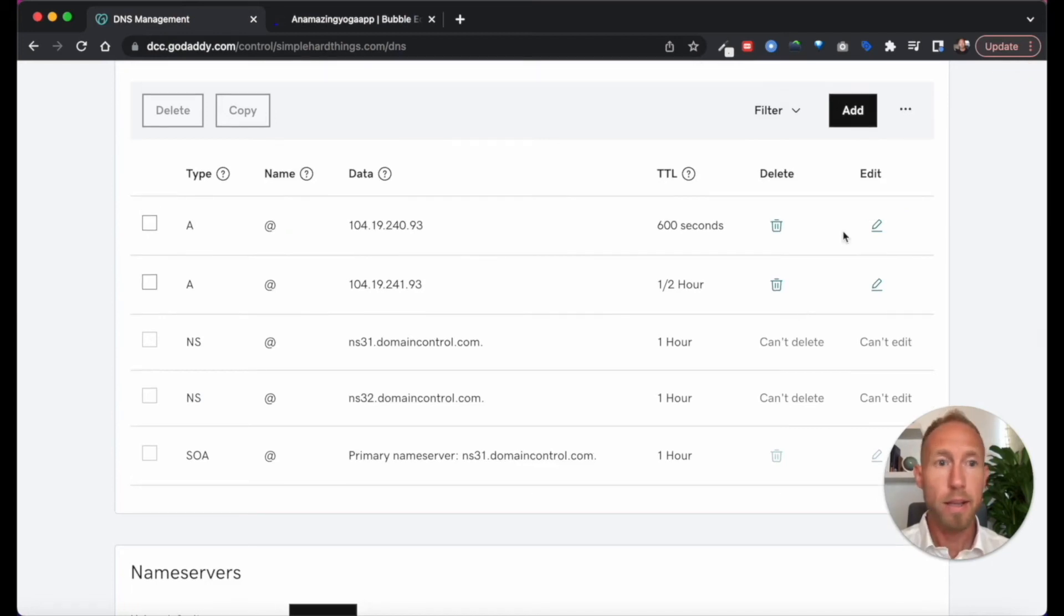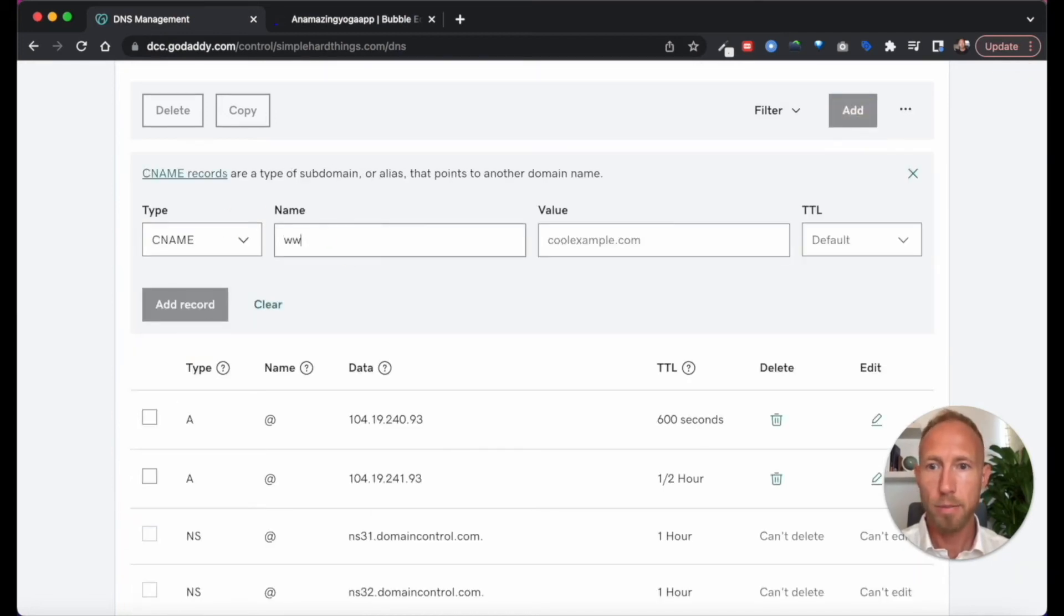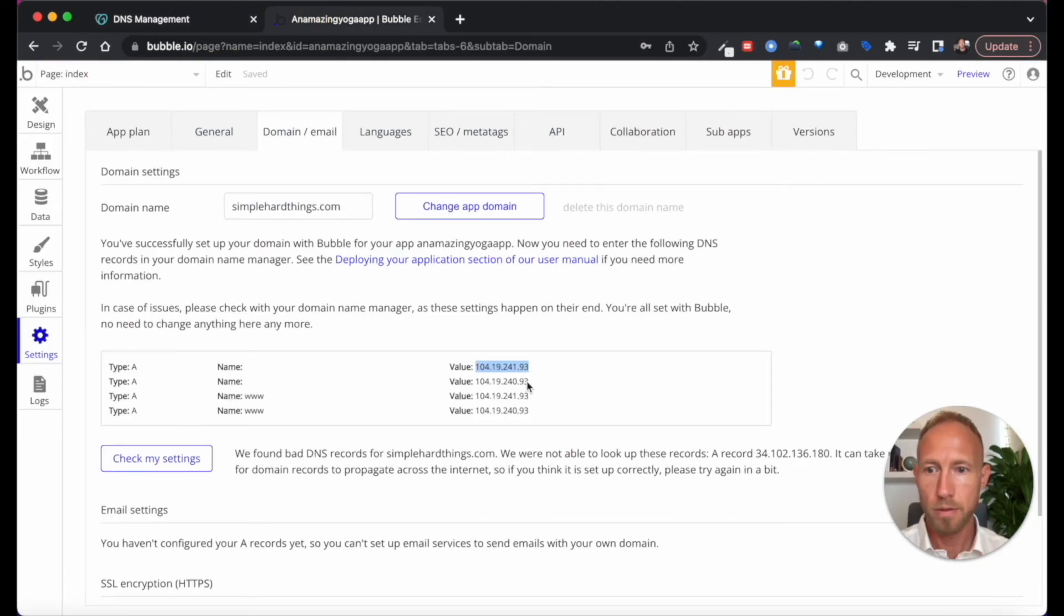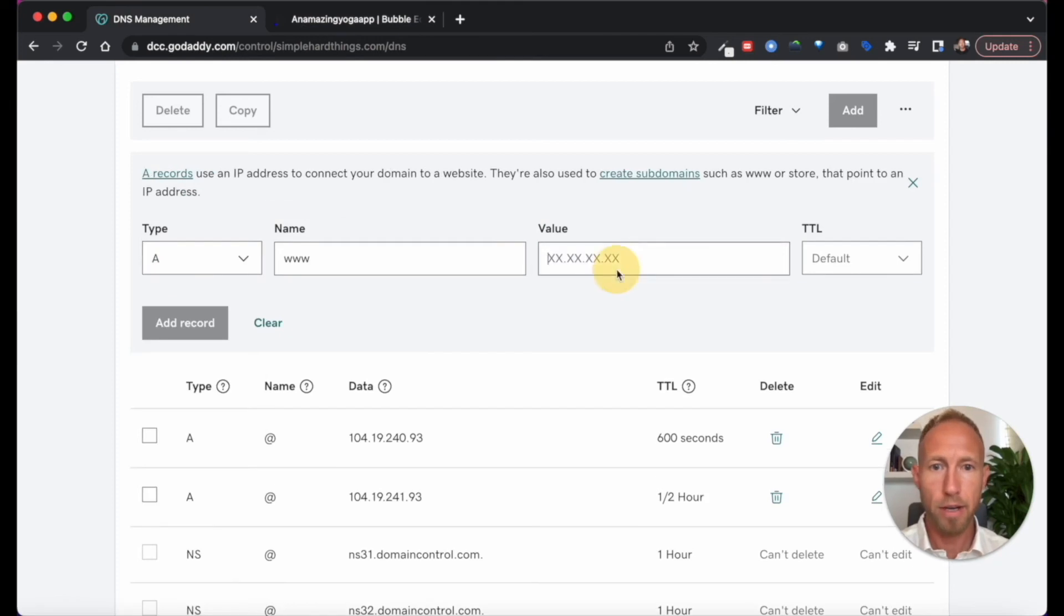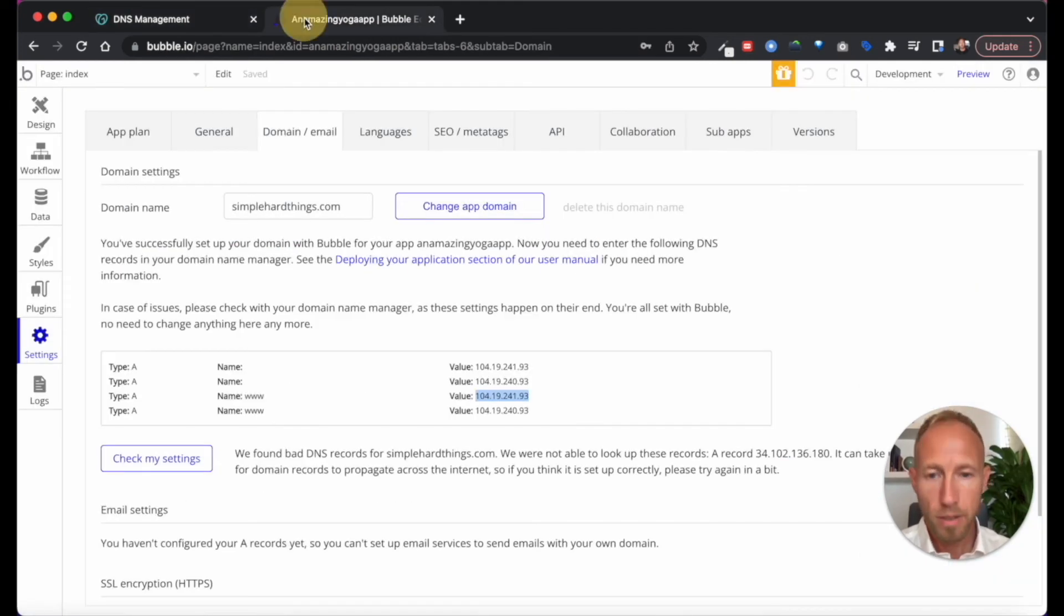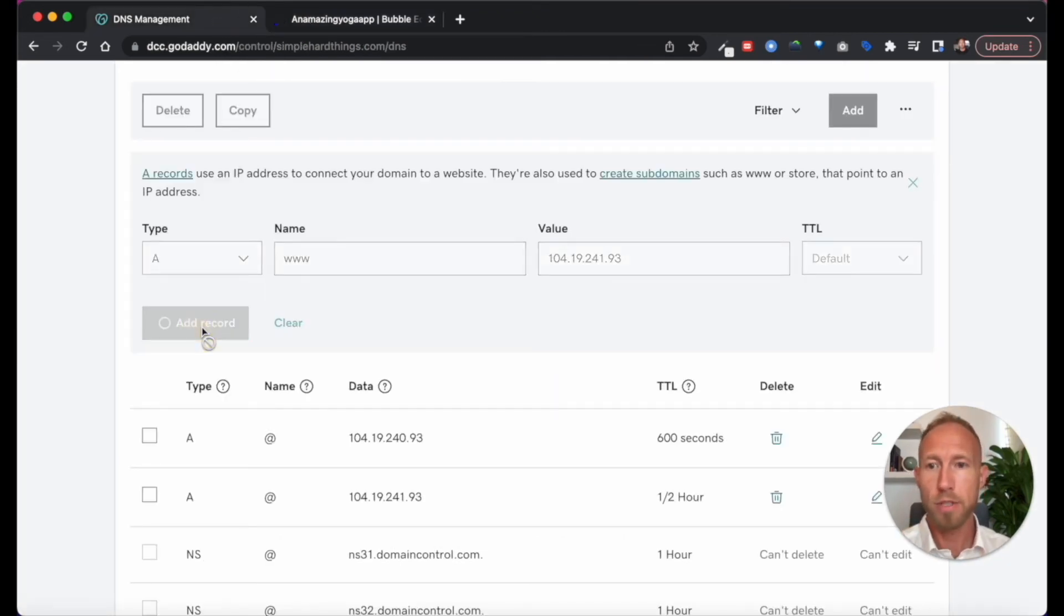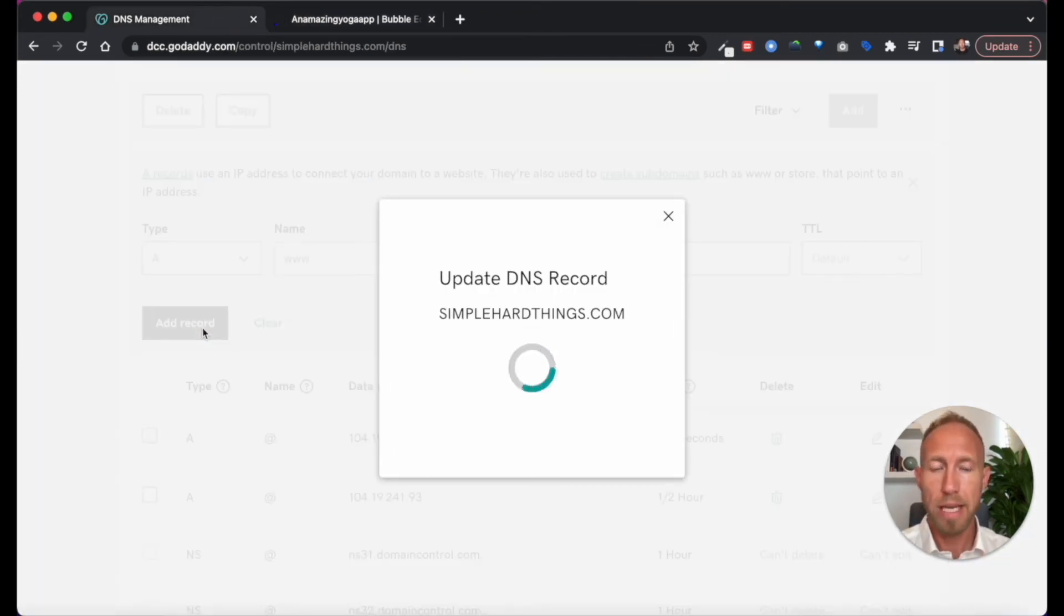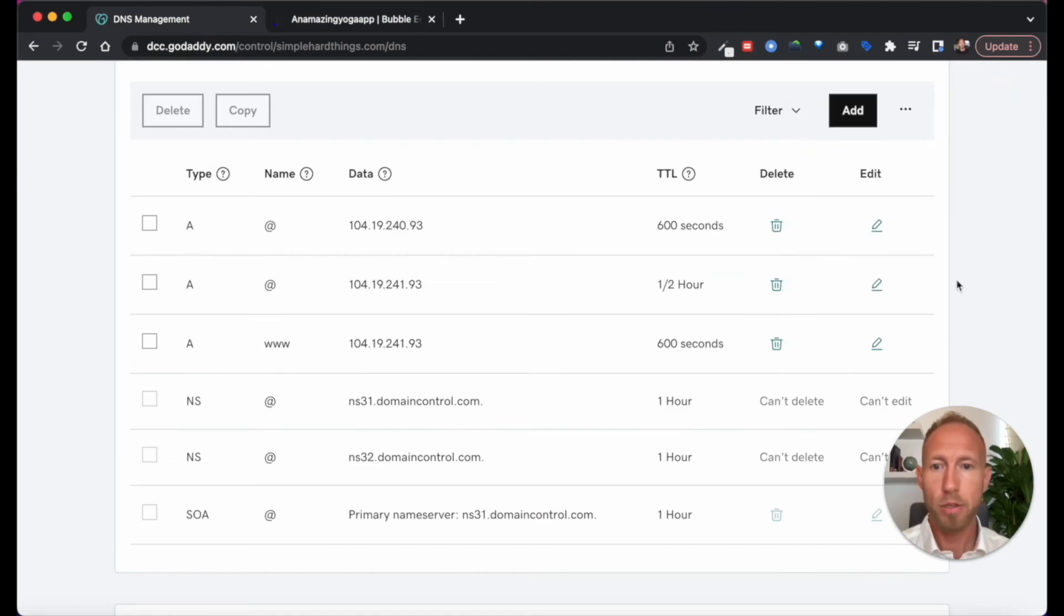And then next up, let's handle the CNAMEs, www. Oh wait, nope, that is not, it's not a CNAME. It's another A record with the www. So it's just kind of instructing this, it's instructing that the web browser when someone comes to the domain, whether they type in www or whether they type in the bare domain.